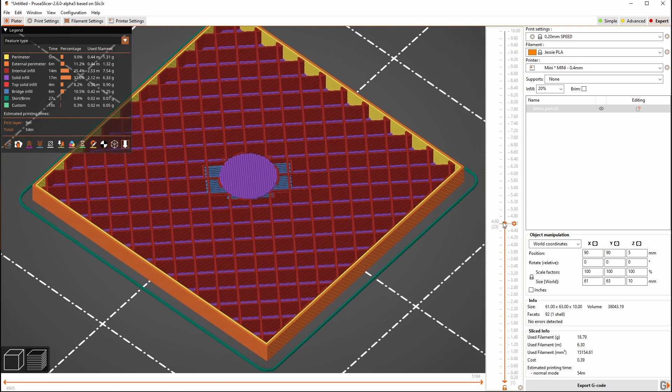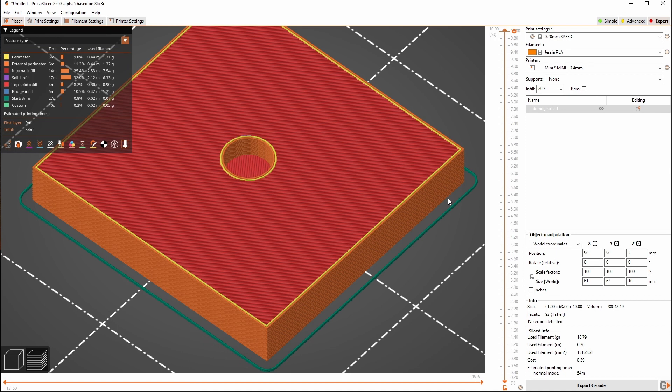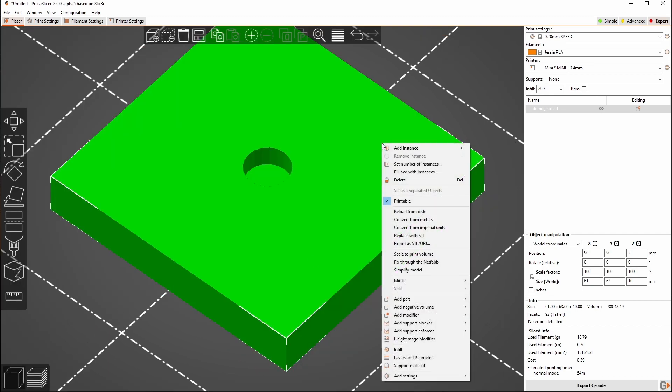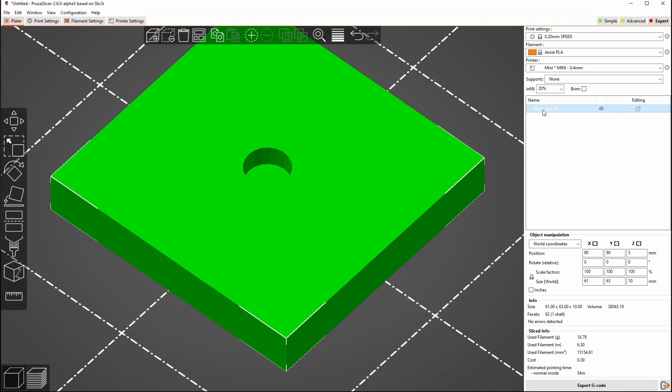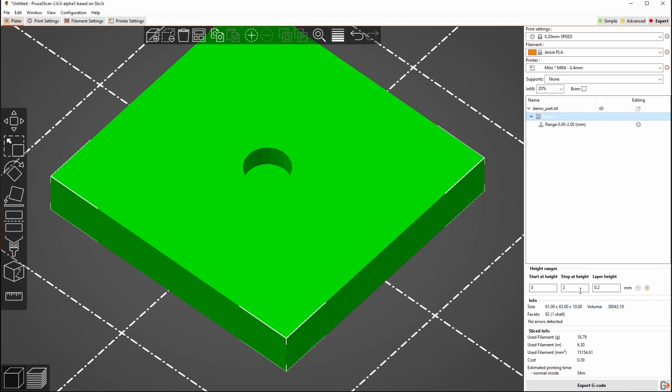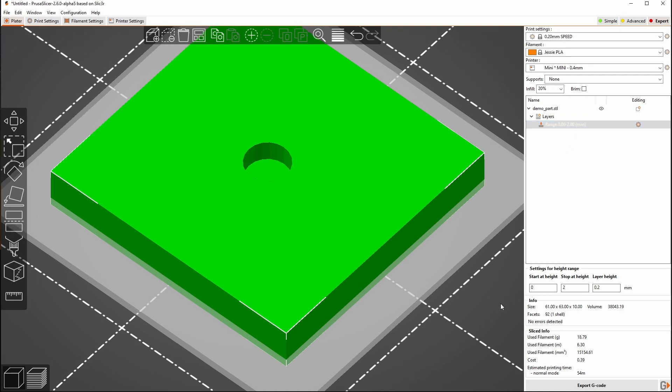So the first thing we're going to do here is we're going to add a height range modifier. Now this particular technique is only possible in PrusaSlicer and its fork Super Slicer. Bamboo Studio has said that they are planning on implementing this, in fact really bringing it back because they removed it when they forked PrusaSlicer, at some point in the future but we don't know when that's going to be at the moment. So I can either right click on my part or I can come over here and right click on the part listed and we're going to select height range modifier. That's going to bring us in a default range of 0 to 2 millimeters.